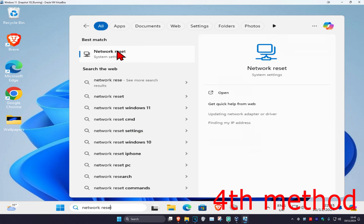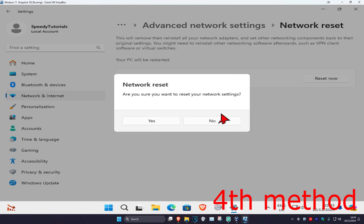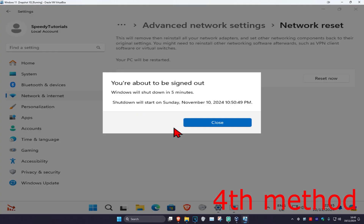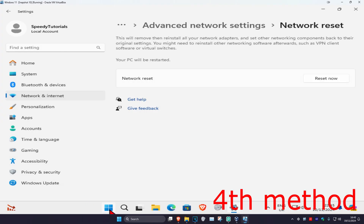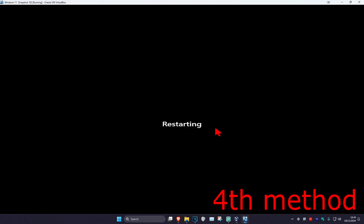After that, head over to search and type in 'Network Reset.' Click on it, click 'Reset Now,' then click Yes. It will restart your computer automatically in five minutes, or you can restart it yourself. After that, the problem should be fixed.